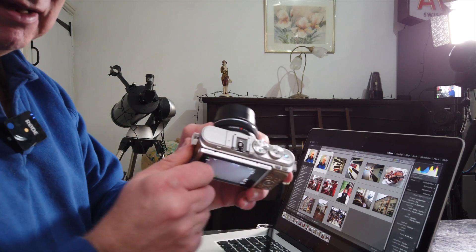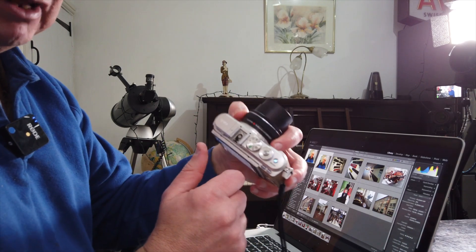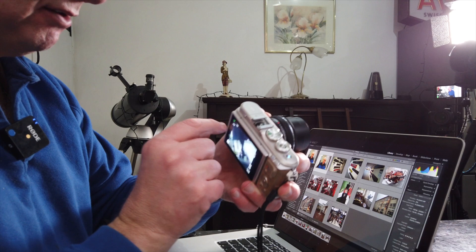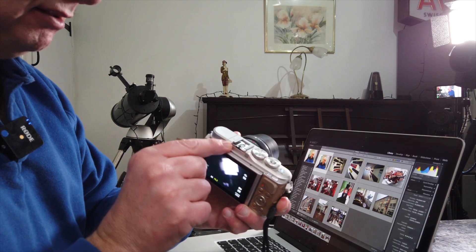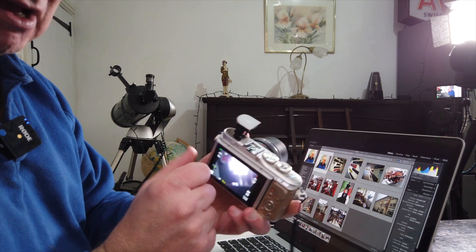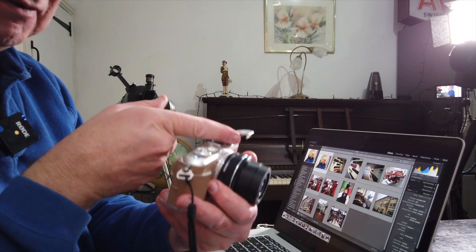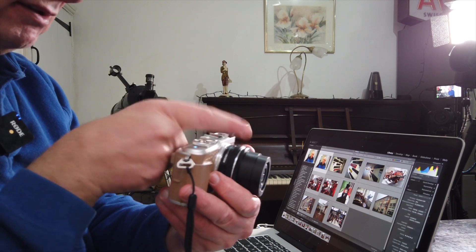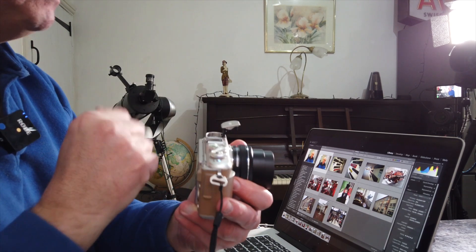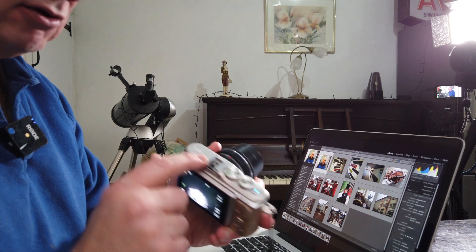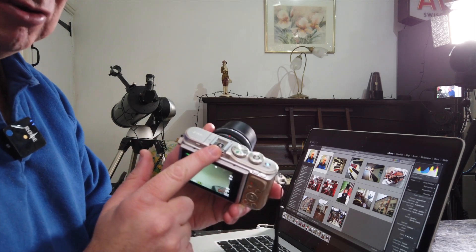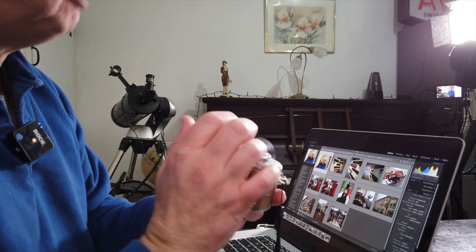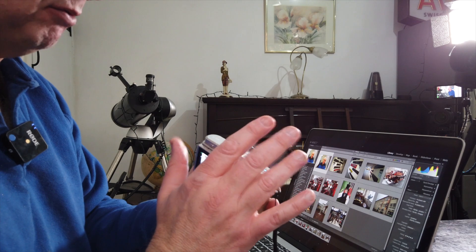On the top plate you've got fairly traditional settings. You've got your flash gun there that pops up, so if you want to use flash it can bounce as well. You can bounce it off the ceiling. It's not an incredibly powerful flash gun, but for emergencies or for distances fairly close to the camera it would work fine. I tend not to use flash in all honesty.